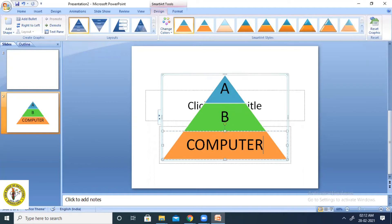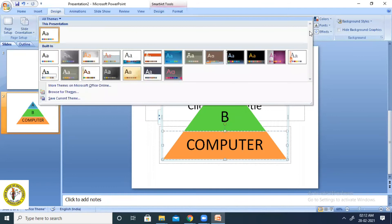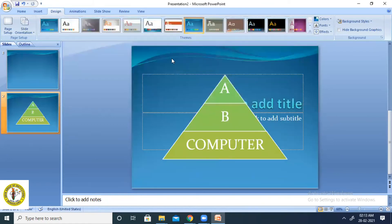Now let me show you how to apply themes to your presentation to make it more attractive. First I used the blank presentation, then I showed built-in templates. Now for themes, you go to the Design tab and choose any style of presentation you want. It will be applied to all the slides of the presentation.